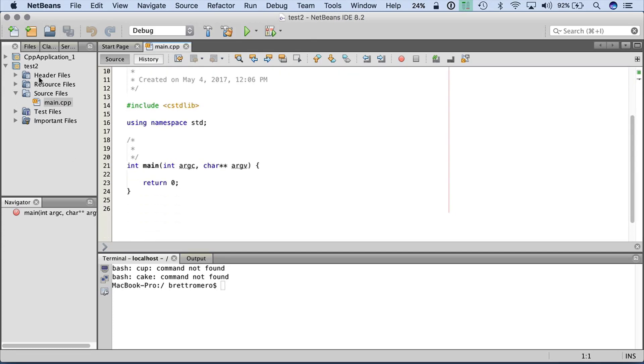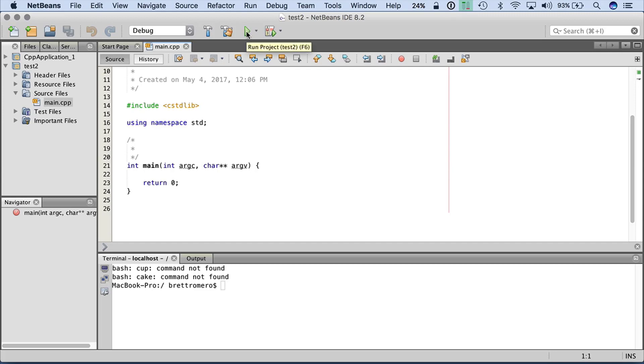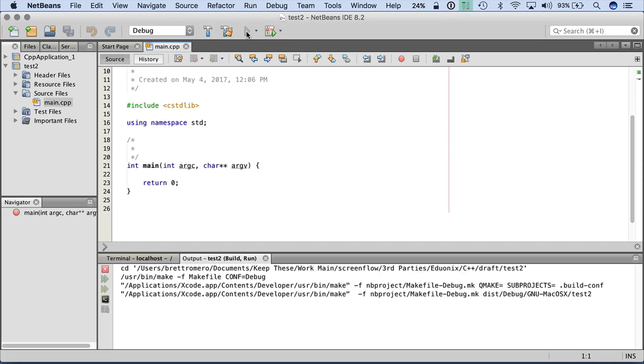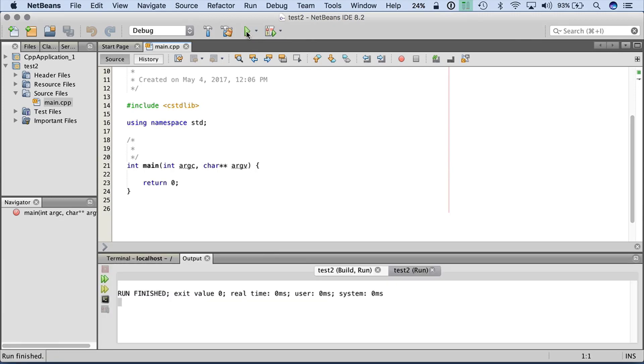And this is just a basic file. There's nothing else in here that we need to be concerned about at this point. So the CPP file gets compiled into the end result, which is an exe, an executable. To run this file, I can go up here, click on this green arrow. That will run my project, and that's finished.